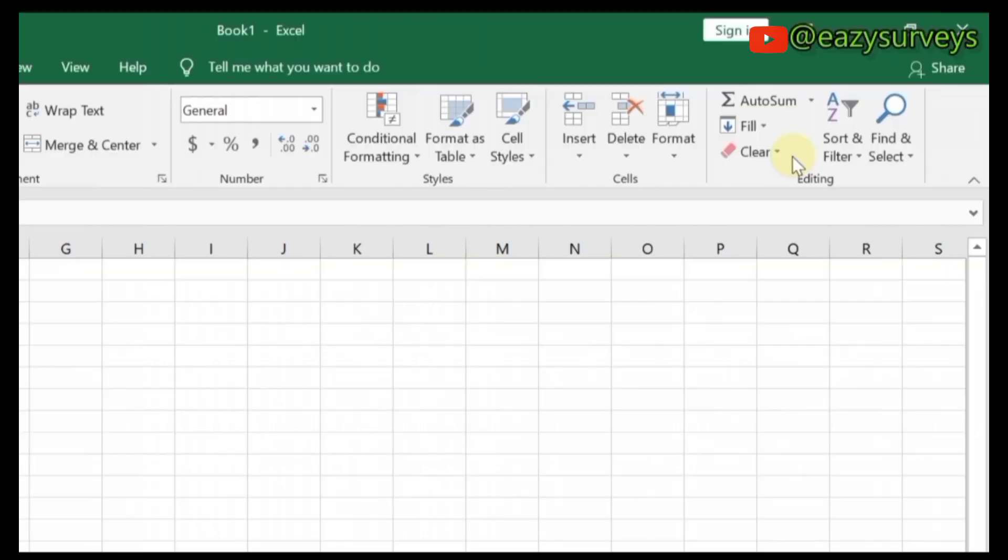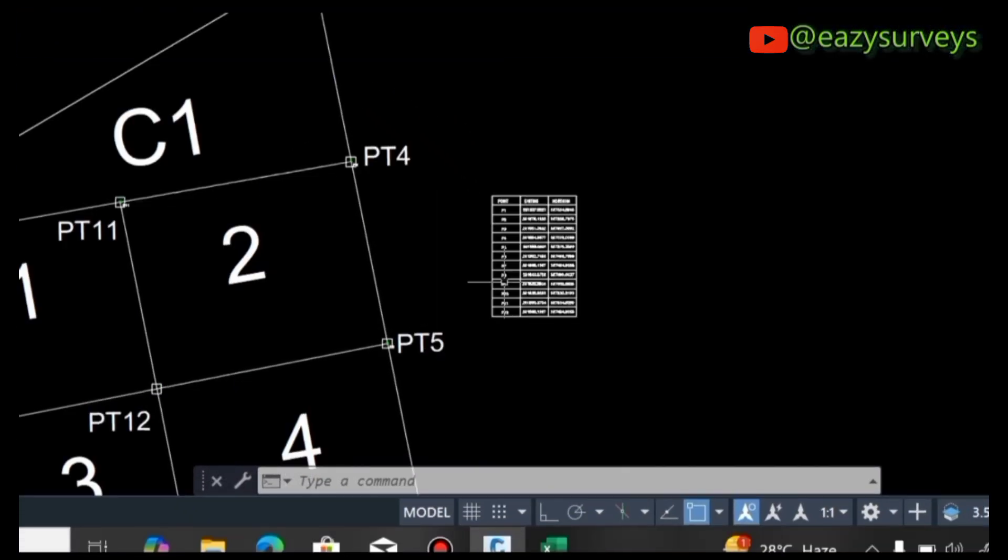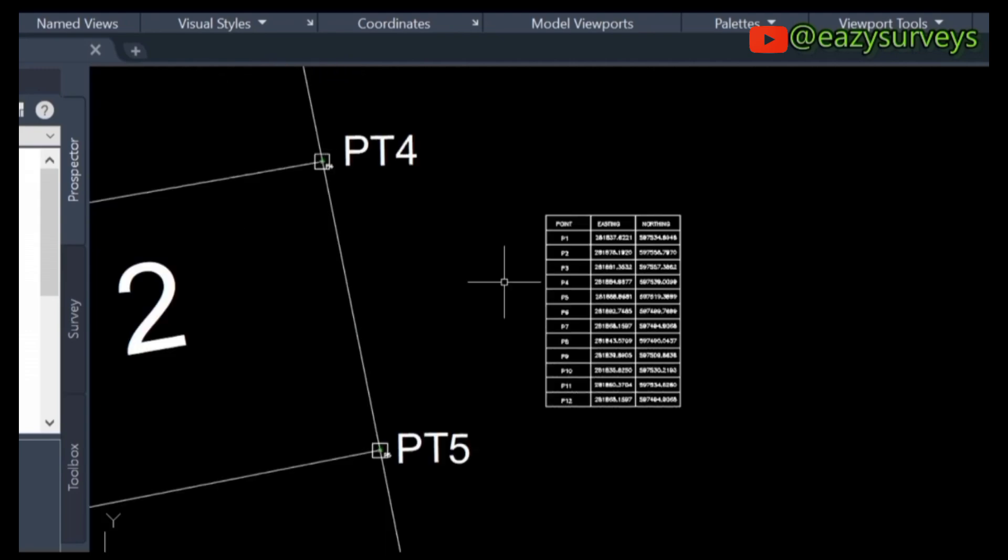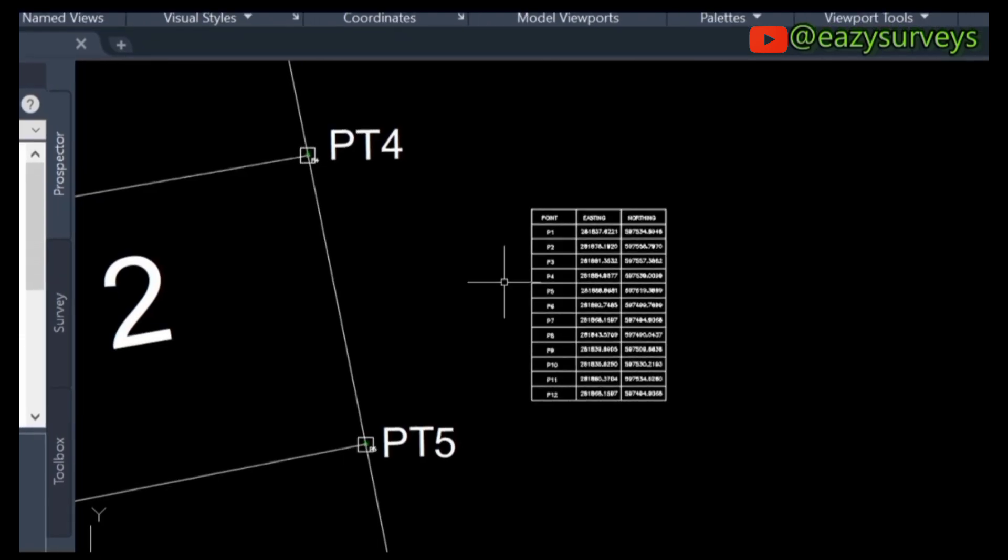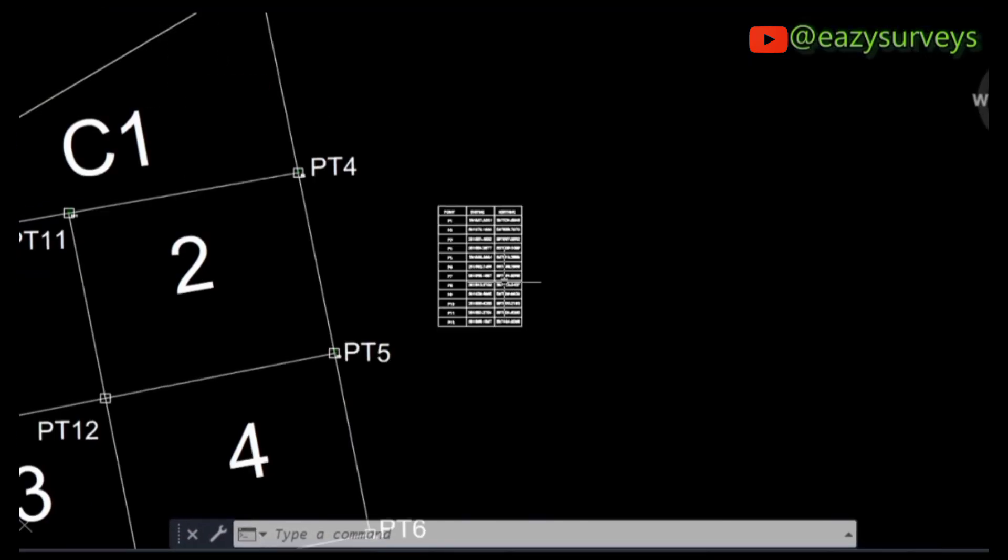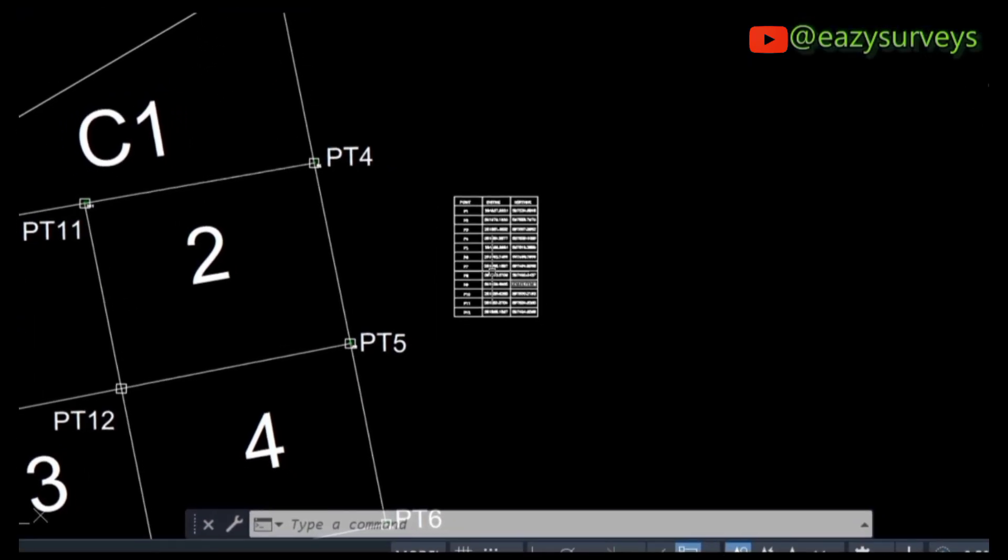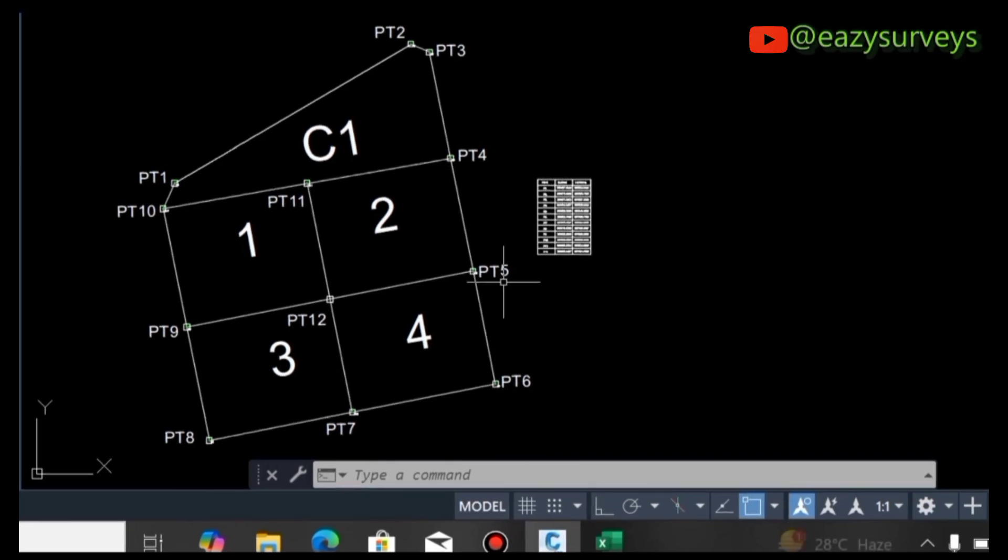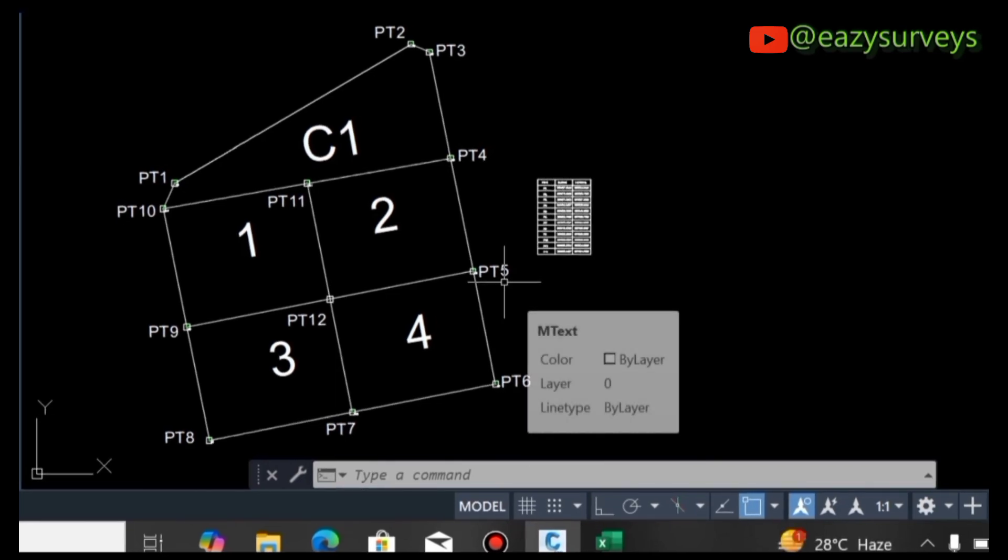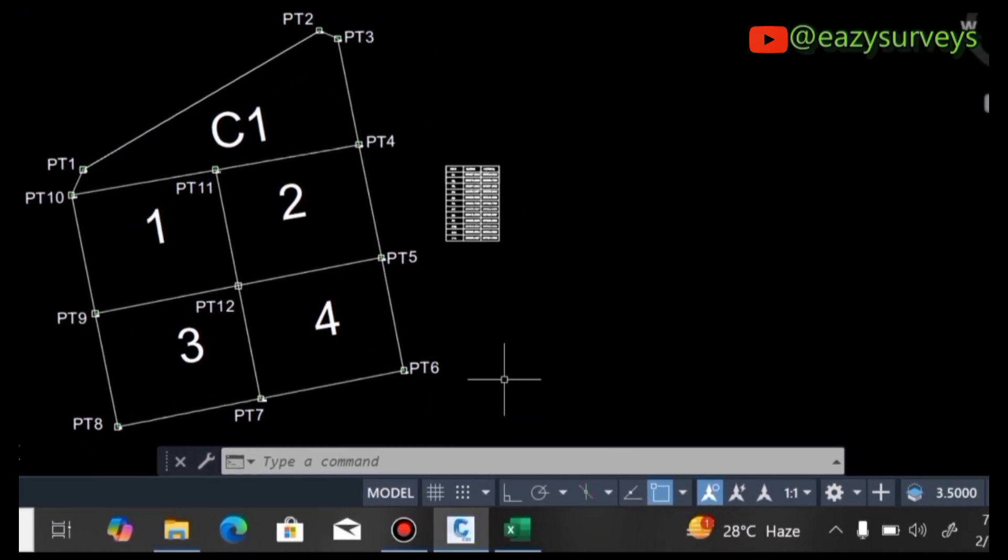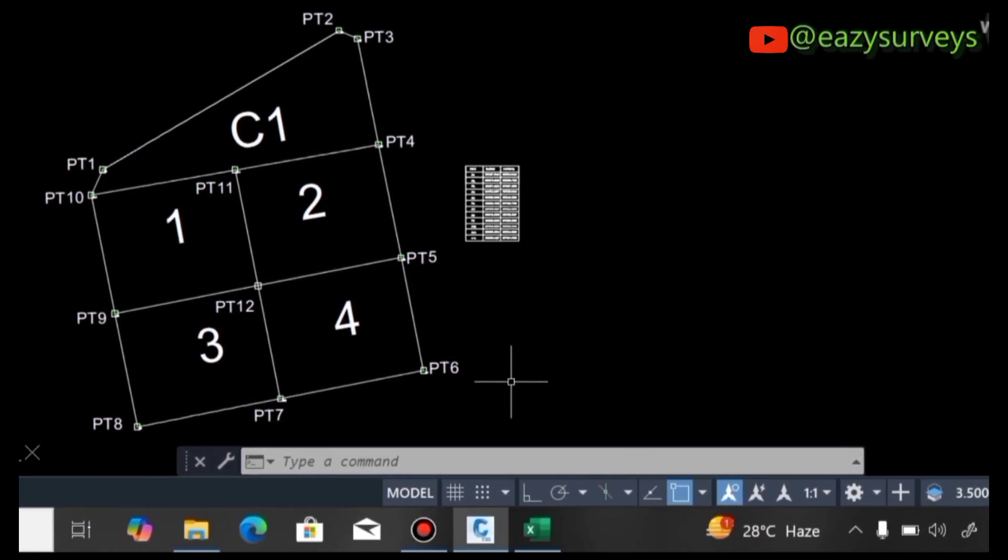That is how to use AutoLISP files to extract coordinates from AutoCAD to Excel easily. Thank you for watching. Check the description to see the full video on how to go about it step by step. Thank you, see you in the next video.